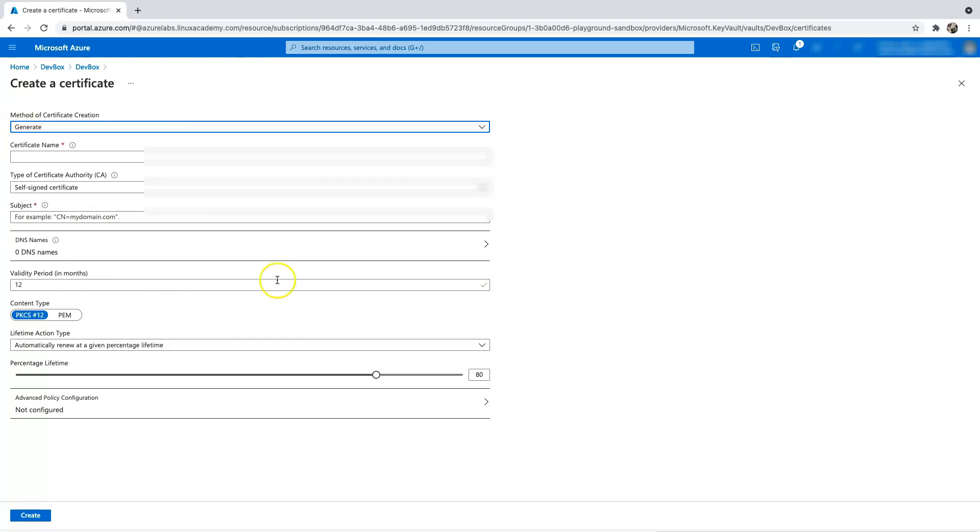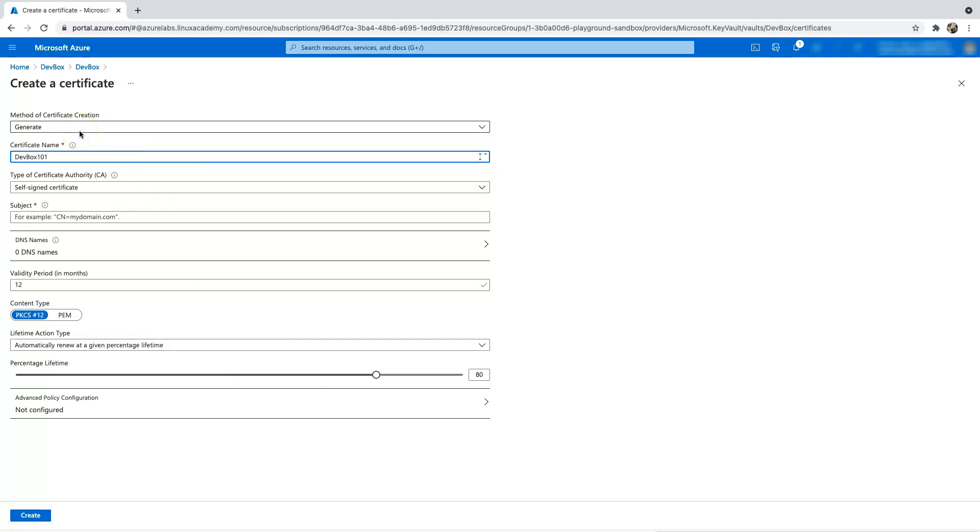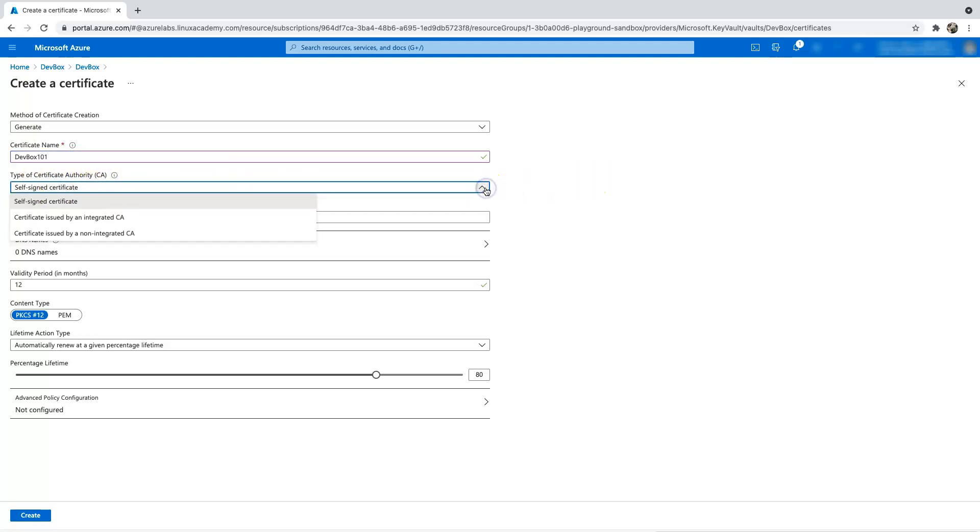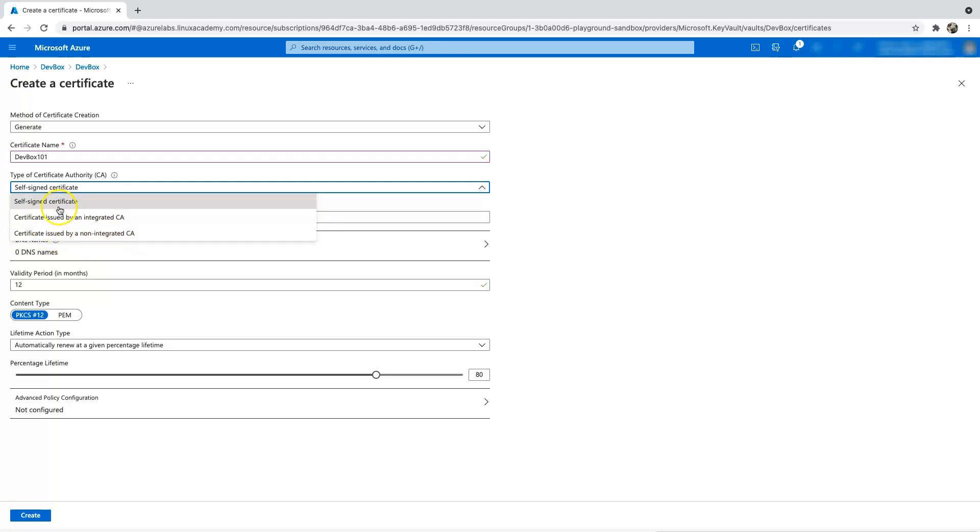That will give you a view, and let's just type a certificate name as DevBox101. And then we're going to click on the type of certificate we want. So as I told you, we have self-signed certificate, a certificate issued by an integrated CA, or certificate issued by a non-integrated CA. For now, let's just click on the self-signed certificate.